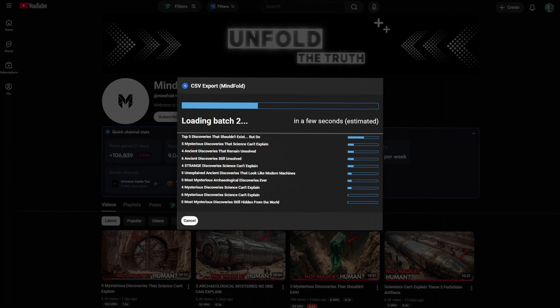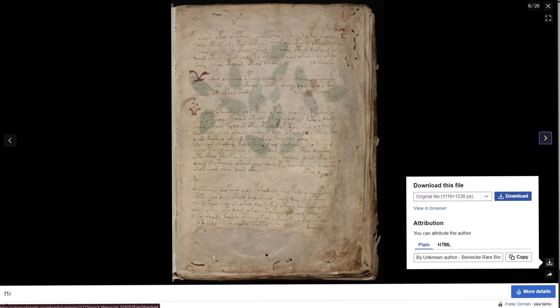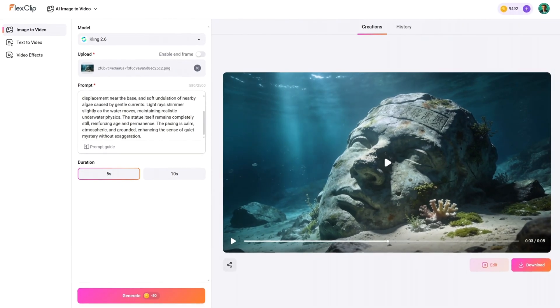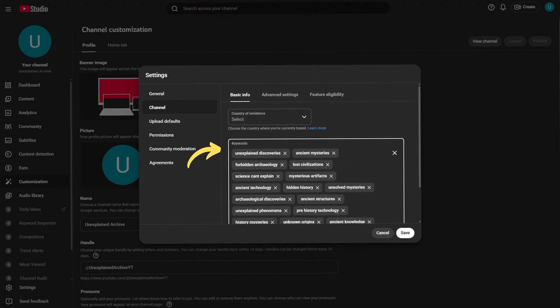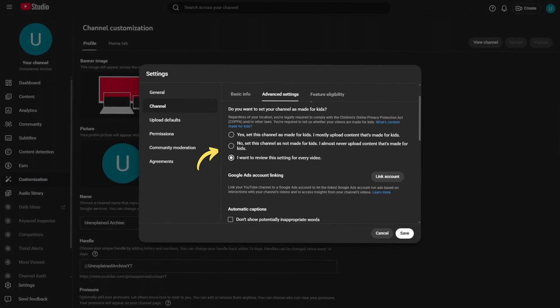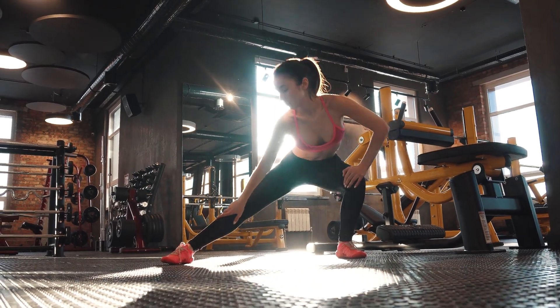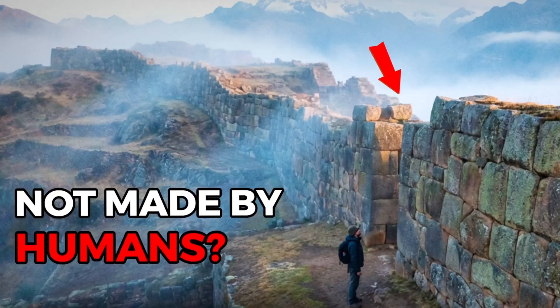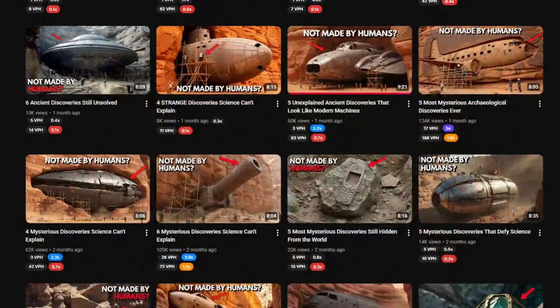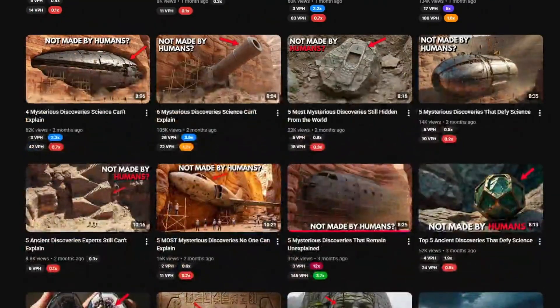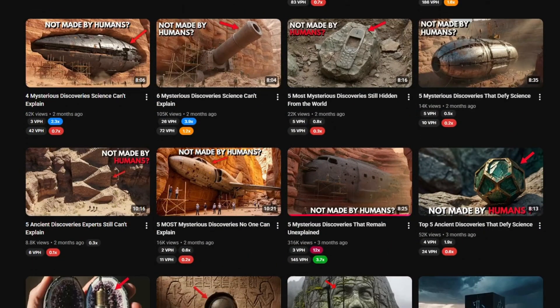In this video, I am going to show you exactly how to build a faceless channel like this step by step, covering everything from the initial channel setup and the crucial warm-up phase, to designing high click-rate thumbnails. Pay close attention to this specific part — their thumbnails are incredibly effective because they are designed to spark intense curiosity.